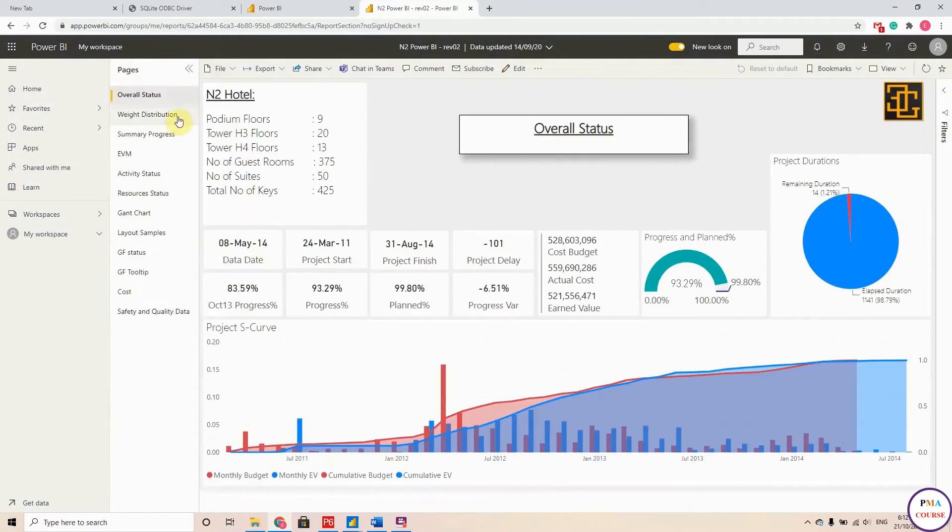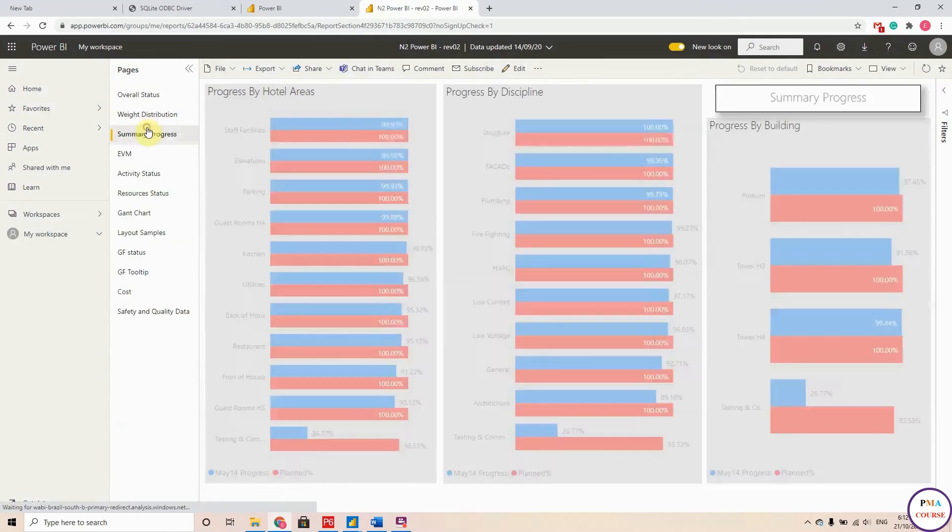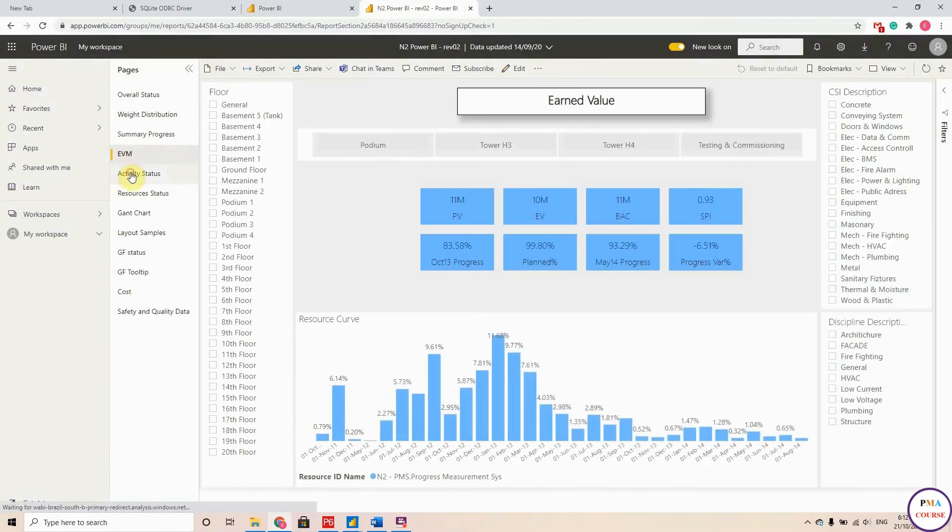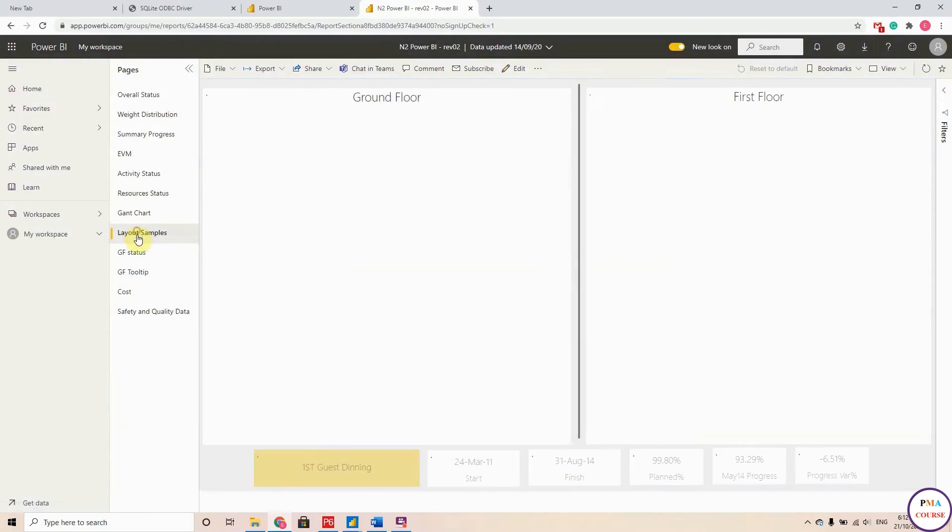So this is the report here. As you see here, these are my pages: the weight distribution, the summary progress, earning value, the activity status, resource, Gantt chart, layout, the cost data.